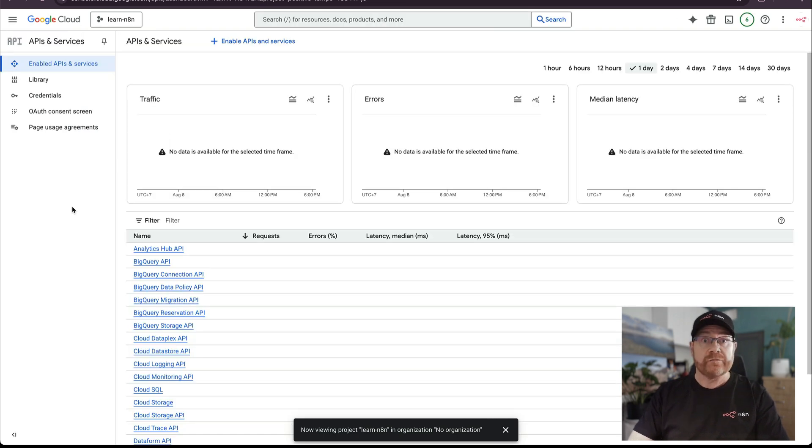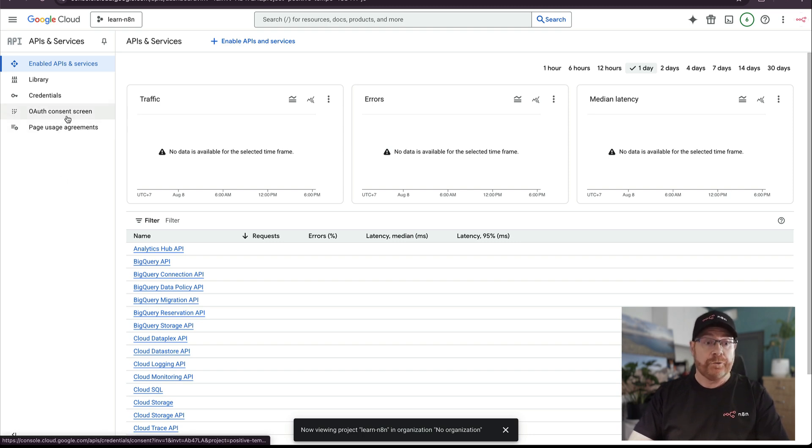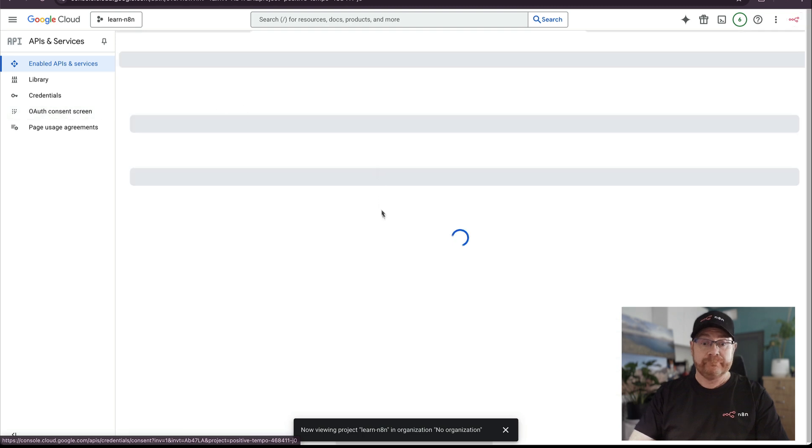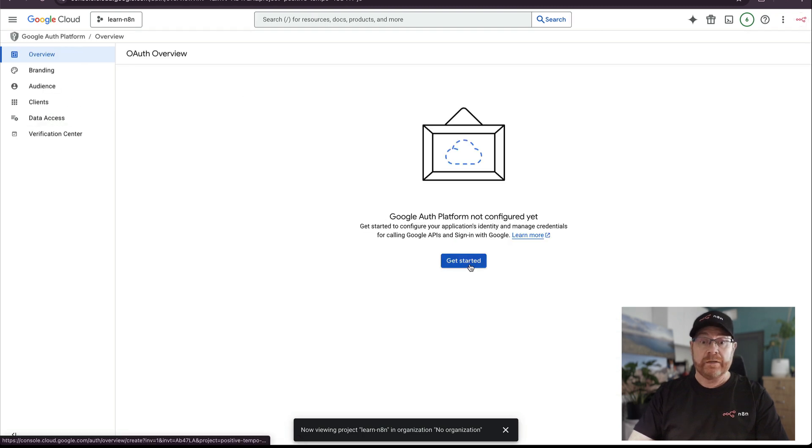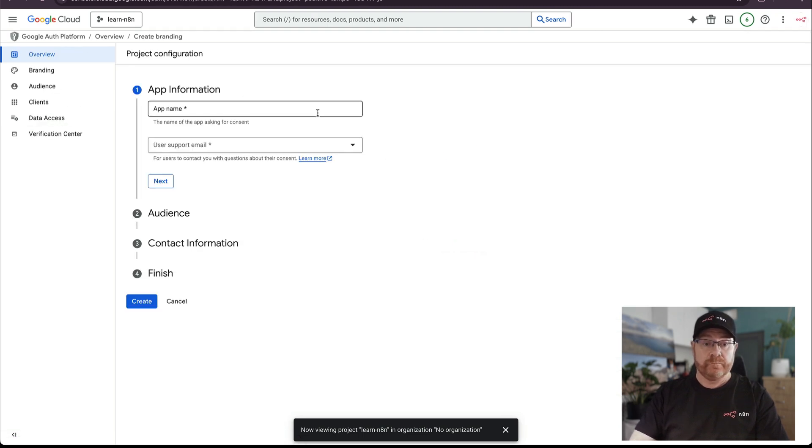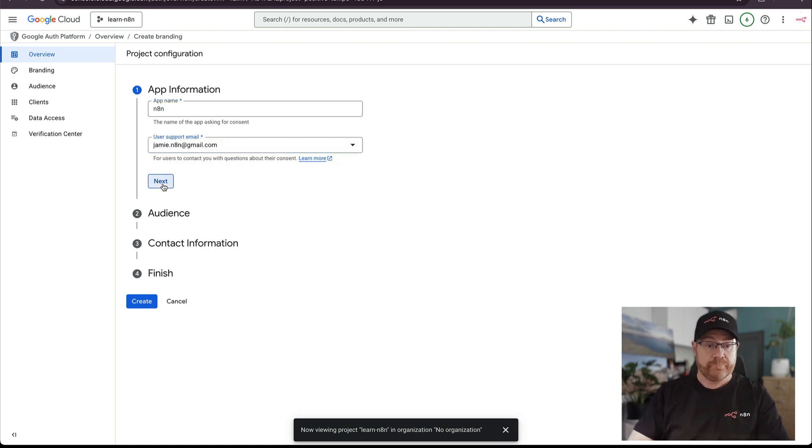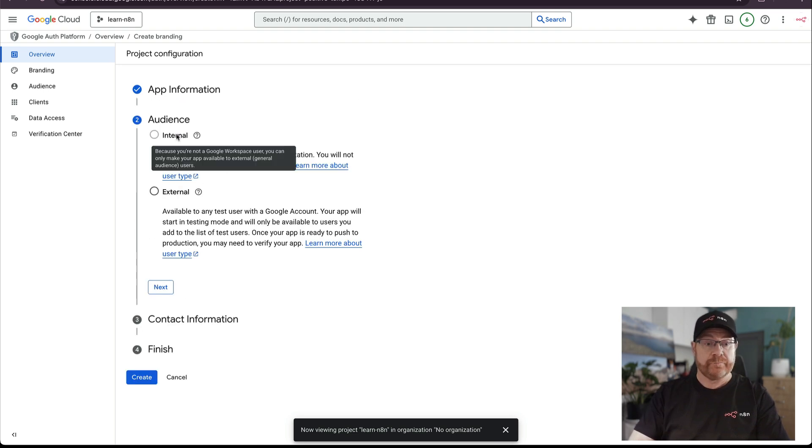The next thing we need to create is the OAuth consent screen. You can do that from the APIs and services page. Click on OAuth consent screen on the left, then click get started. Give the app a name. N8N's a good one. Select your account. Click next.